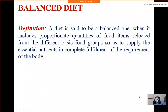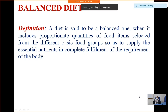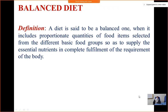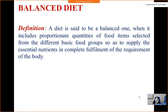Good morning. Today's topic is the balanced diet, which was left from the last class on nutrition and dietetics. Definition: a diet is said to be balanced when it includes proportionate quantities of food items selected from different basic food groups so as to supply the essential nutrients in complete fulfillment of the requirements of the body.